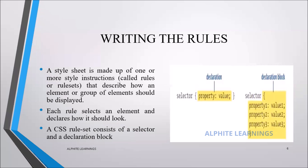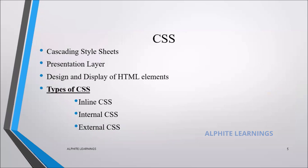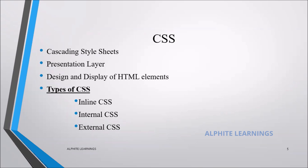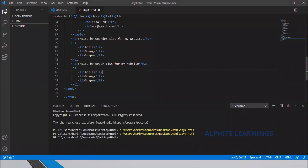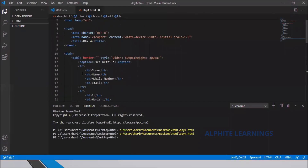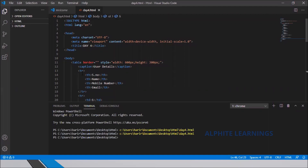Now let me go to the coding editor for the demo. We're going to see internal CSS today — what it is and how to use it. Internal CSS means we give the styling properties in the header part of the HTML document. In the header we previously only had the title tag; now we'll add a style tag there.